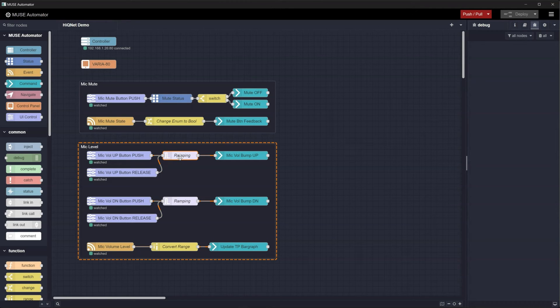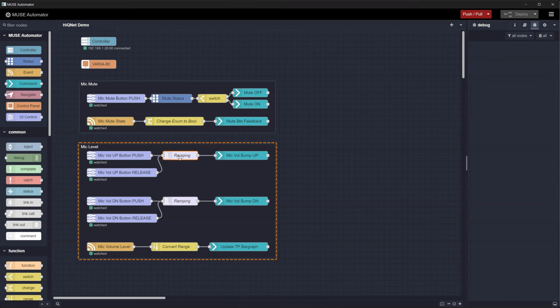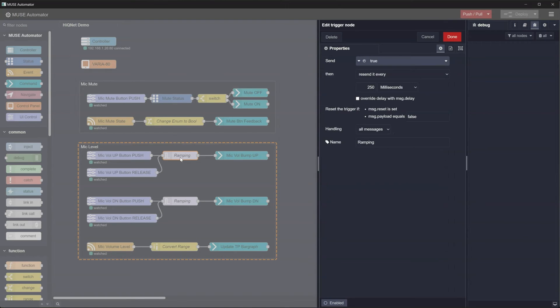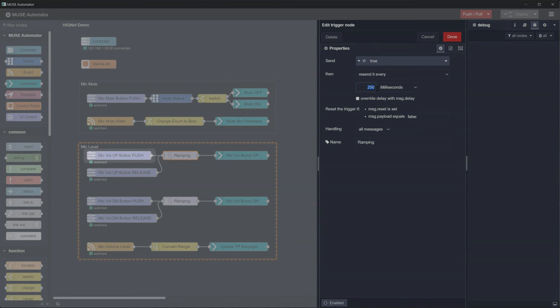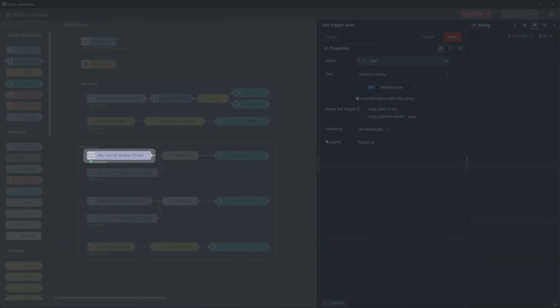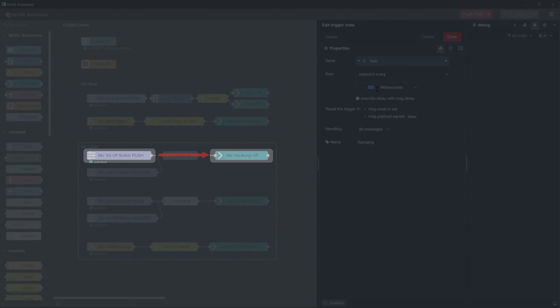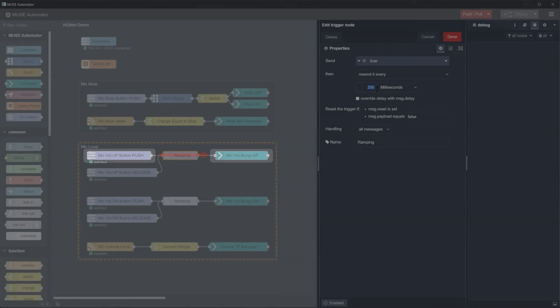Double-clicking on this node, we can see that it is configured to send true and then resend it every 250 milliseconds. This is triggered to start whenever the node's input sees a boolean true value which is received when the button is pushed and it makes the following command node send a bump up or bump down command accordingly.